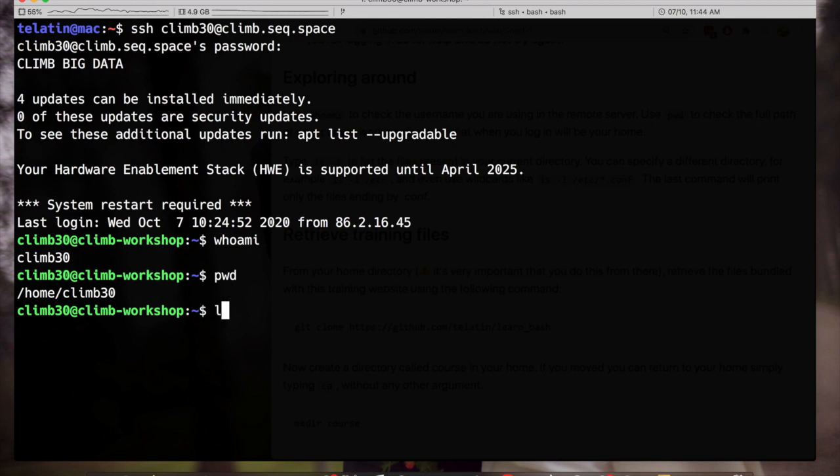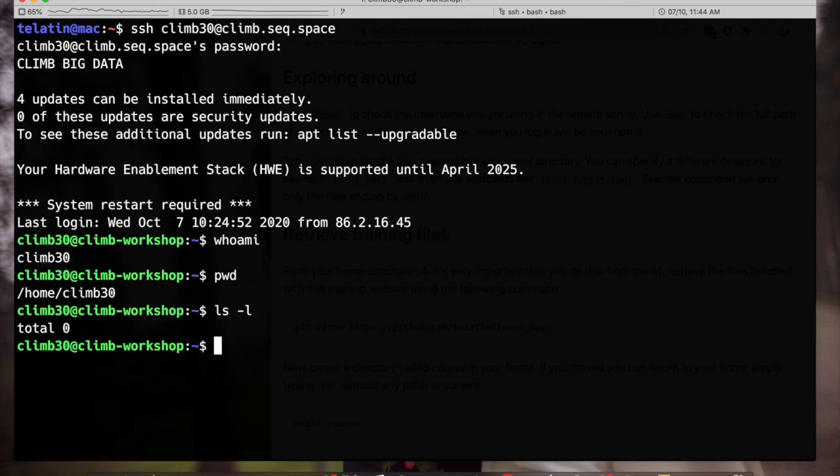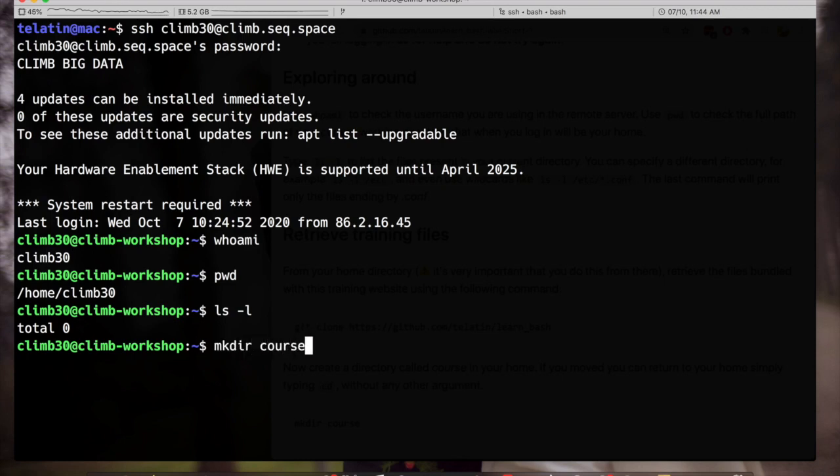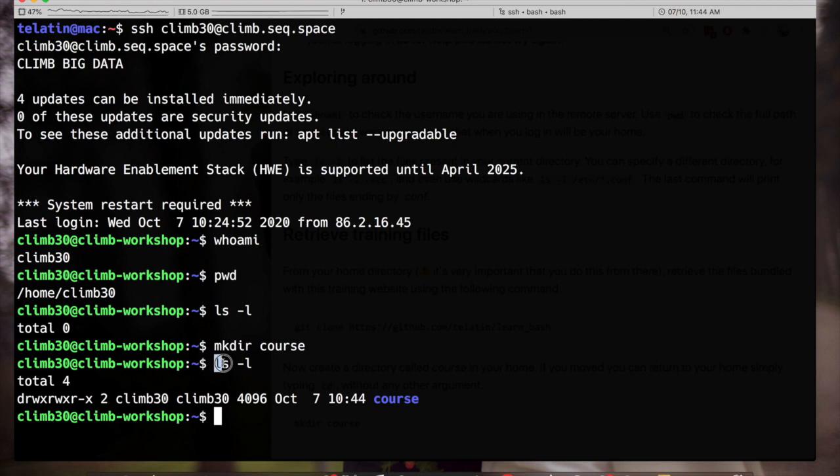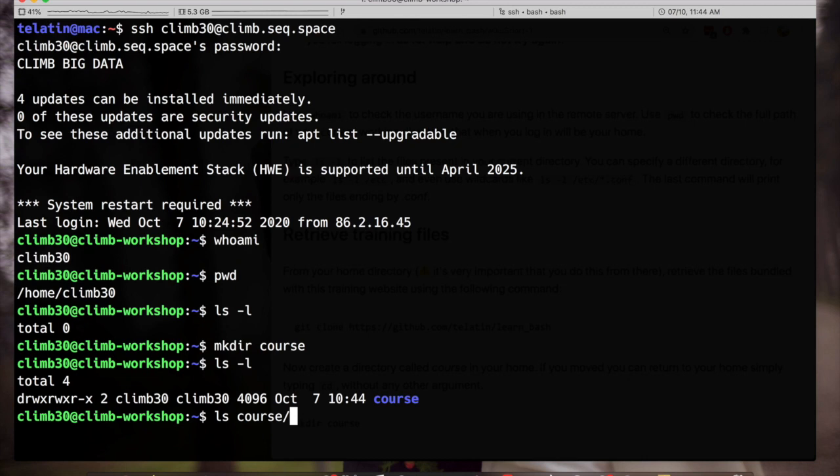We can start checking which files are present in our current directory and there are none. This is a new account that we just created for this workshop. So we can create a new directory with mkdir course and if I list the files now I will see that there is a new directory indeed called course. So ls stands for list and this is the command to list files. Remember that ls by default will print the files in your current position but you can specify another path.